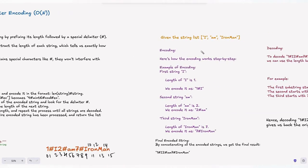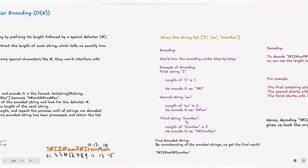Let's take the string list as ["i", "am", "ironman"]. For encoding: the first string "i" has length 1, so we encode it as "1#i". The second string "am" has length 2, encoded as "2#am". The third string "ironman" has length 7, encoded as "7#ironman". The final encoded string looks like: "1#i2#am7#ironman" — we just append all these encoded parts together.